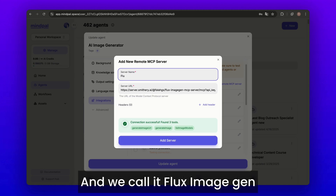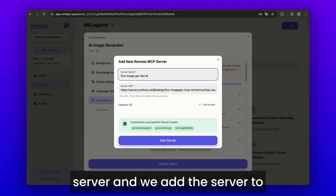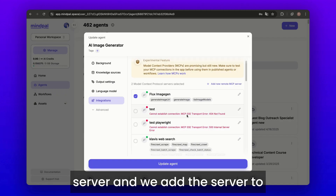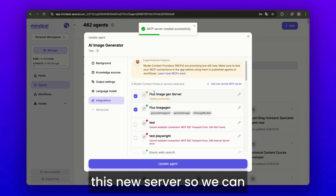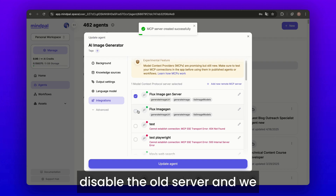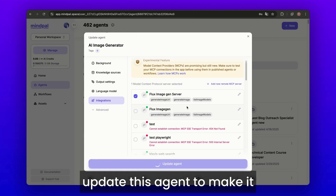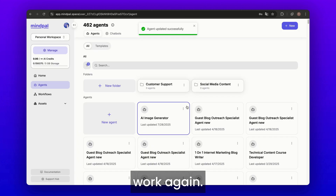We call it Flux image gen server and add the server to MindPal. We already have this new server, so we can disable the old server and update the agent to make it work again.